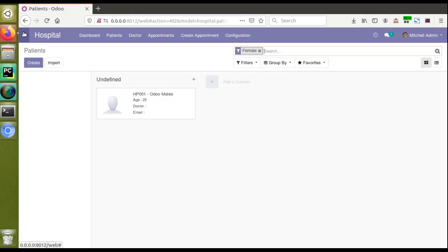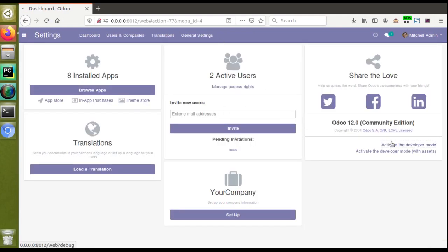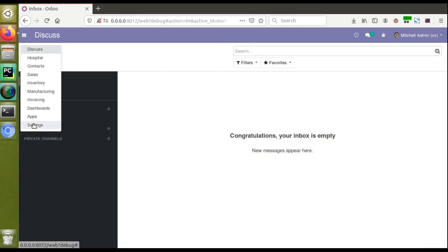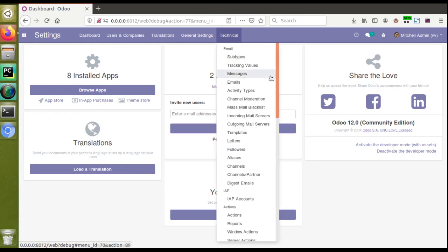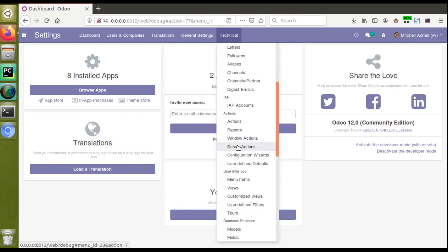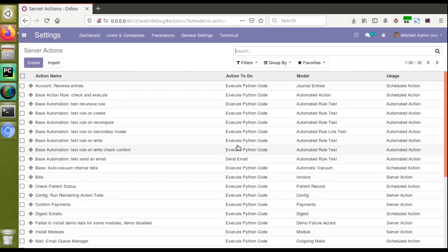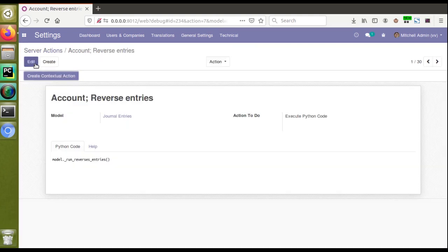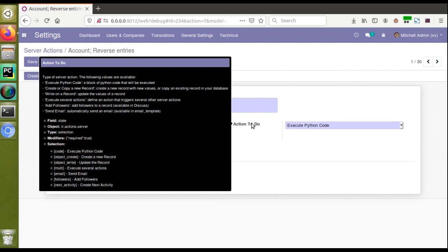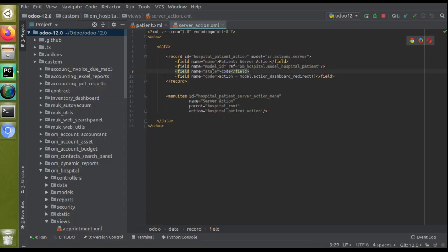In an earlier video we already showed how to create a server action from the UI. If I go to the browser, go to Settings, and activate debug mode, we can access all the technical features. Under Settings > Technical > Actions > Server Actions, you can see existing records. If I open any record and hover over the 'Action To Do' field, the field name is 'state' and we have different options — one of which is 'code' meaning 'Execute Python Code'. So in the XML we will set state as 'code'.